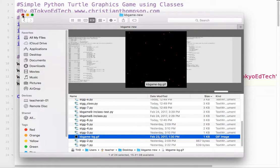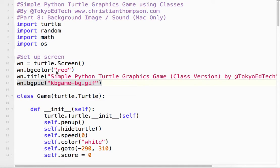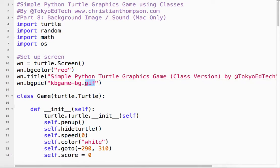For some reason, at least on my computer, it seems like only GIFs work. So if you have a png or a jpeg, you might want to switch it to a GIF using GIMP or Photoshop if you have something like that.